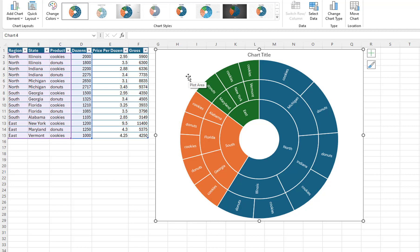The Sunburst chart clearly shows that we sell the most products in the North region.